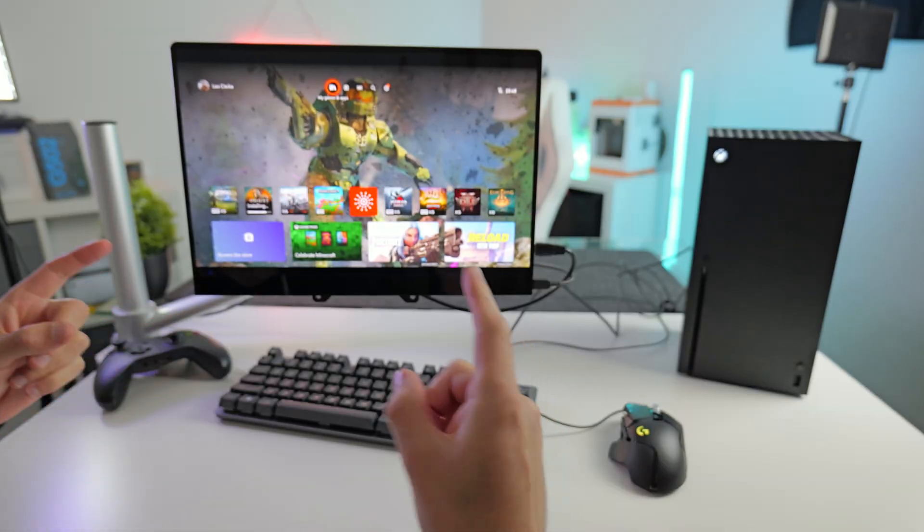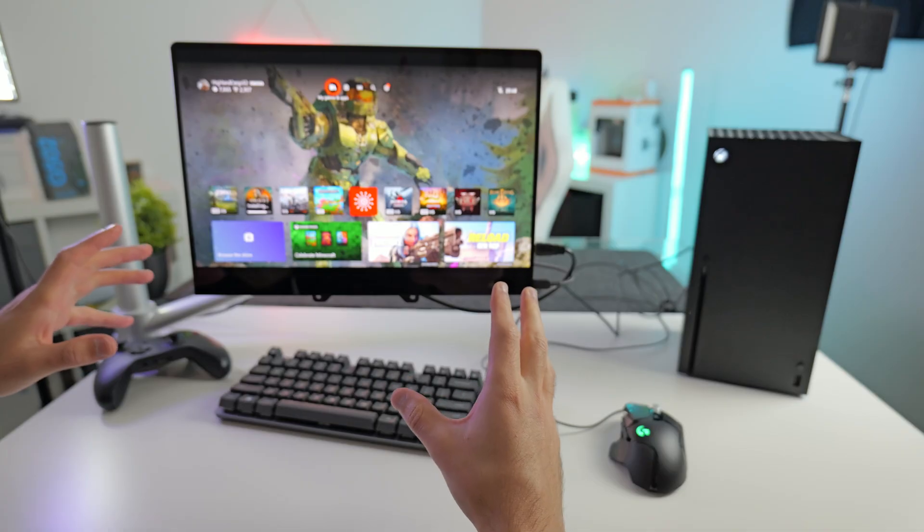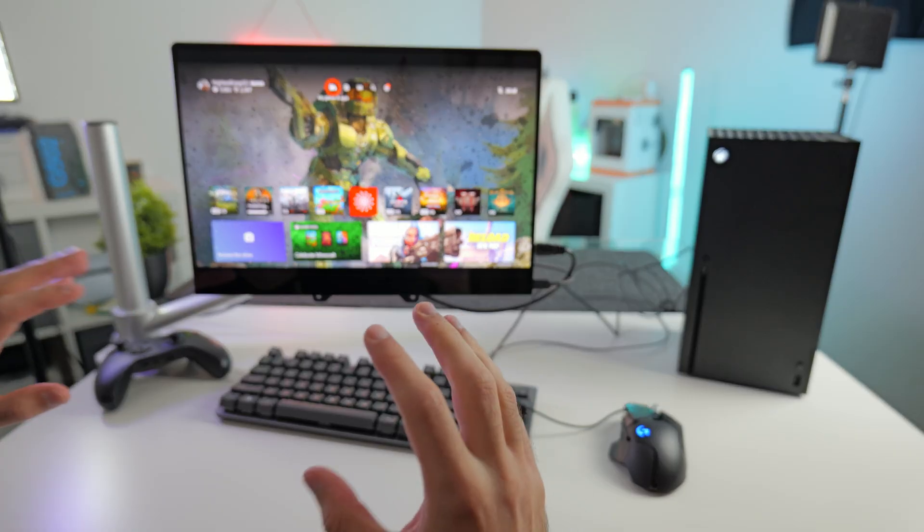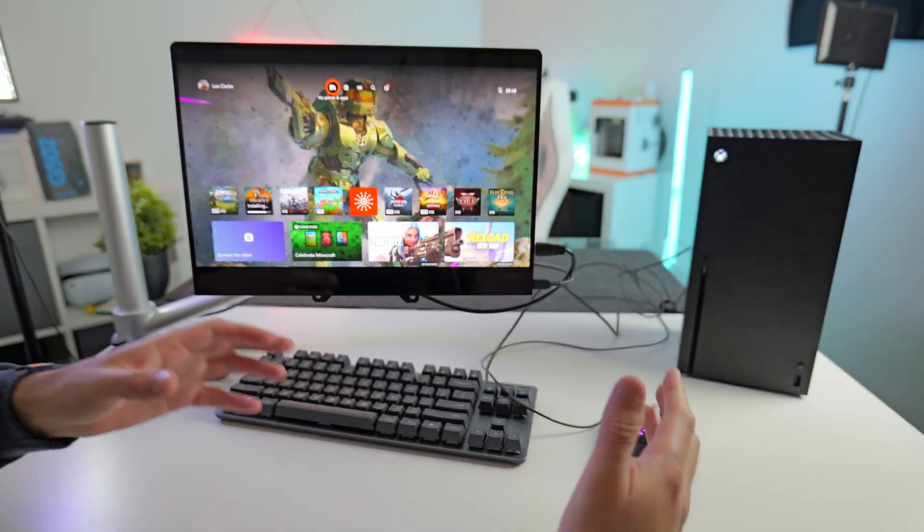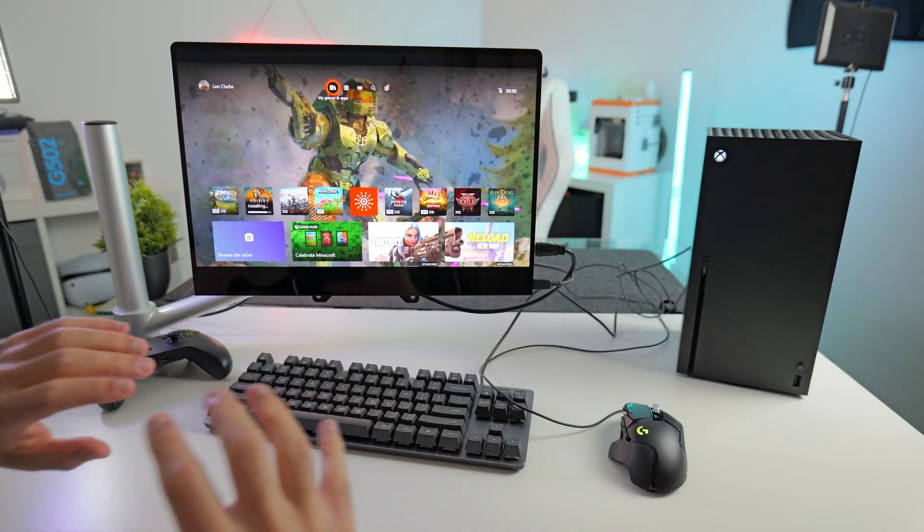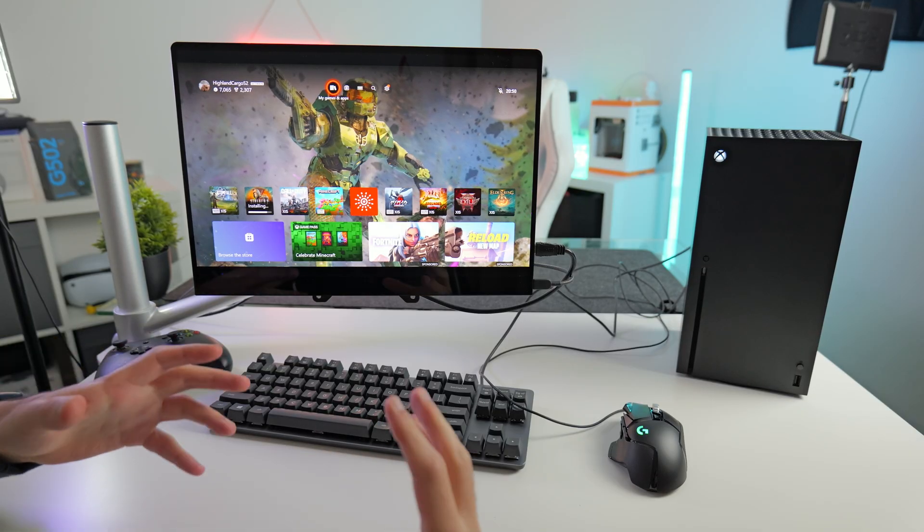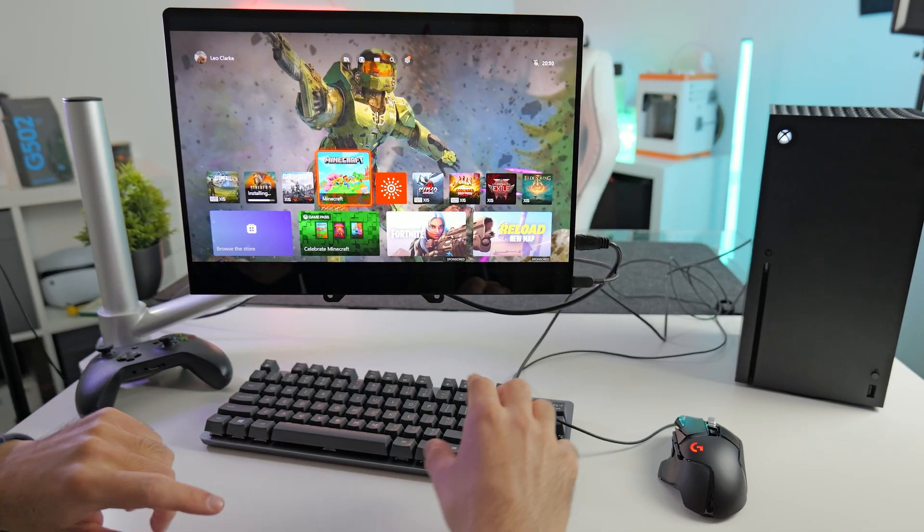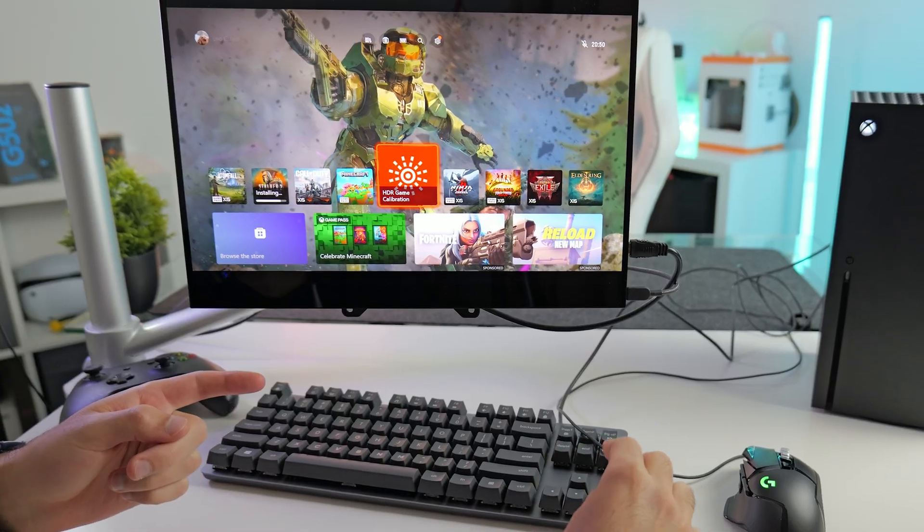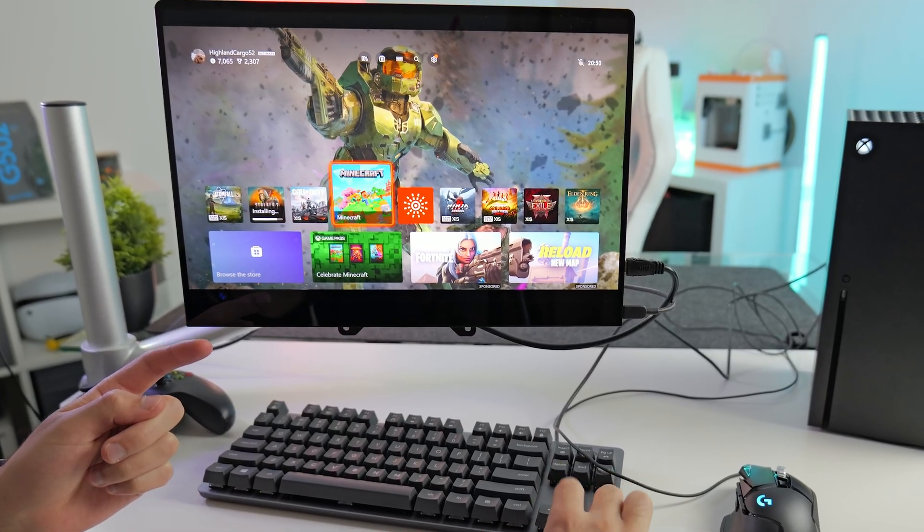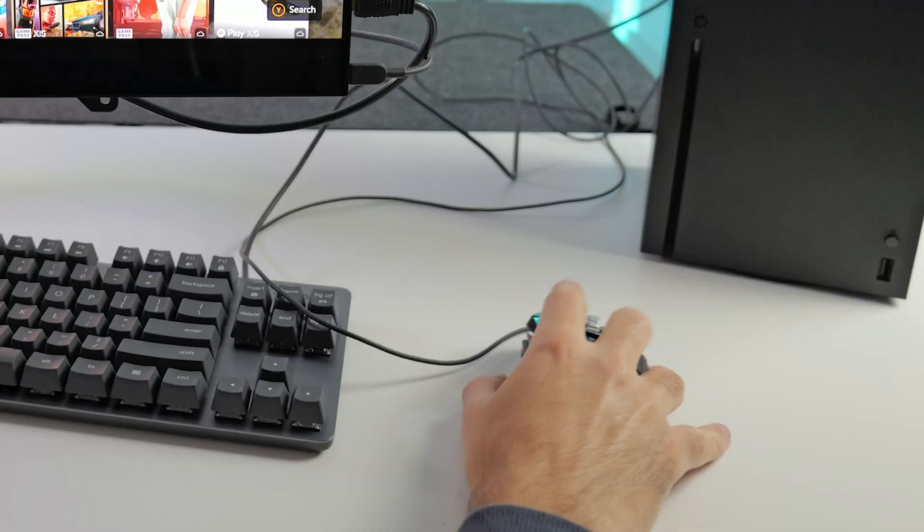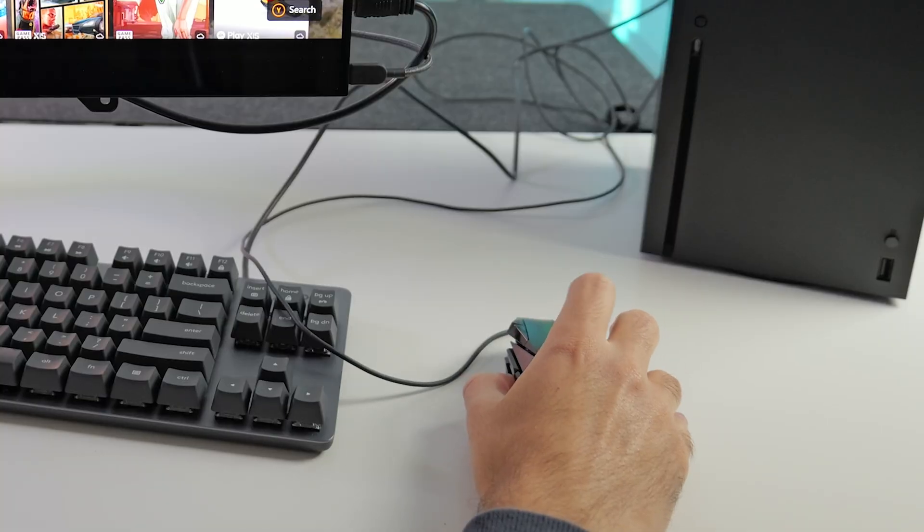So here we are. We've got the Xbox Series X hooked up to a monitor with the mouse and keyboard and it should automatically detect the mouse and keyboard. So as you can see, we're on the Xbox dashboard and I've installed a couple of games I think will work really well with mouse and keyboard and we're going to test them out. The UI on the home screen actually works really well with mouse and keyboard. You use the arrow buttons to move around. Unfortunately, the mouse doesn't work on the home screen.